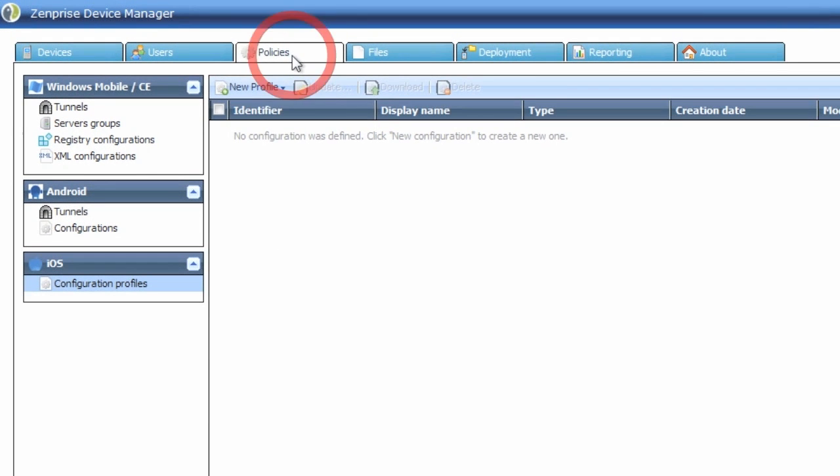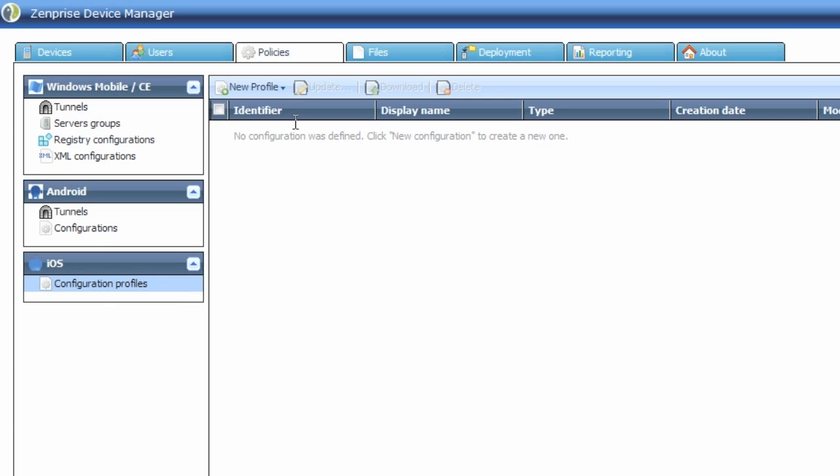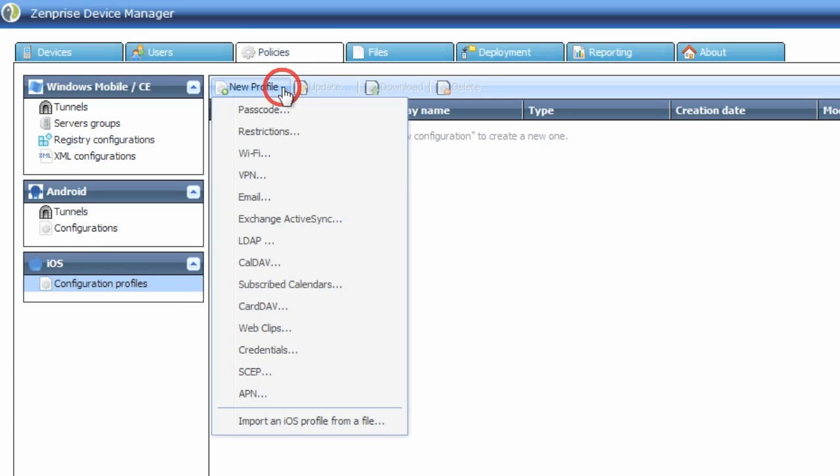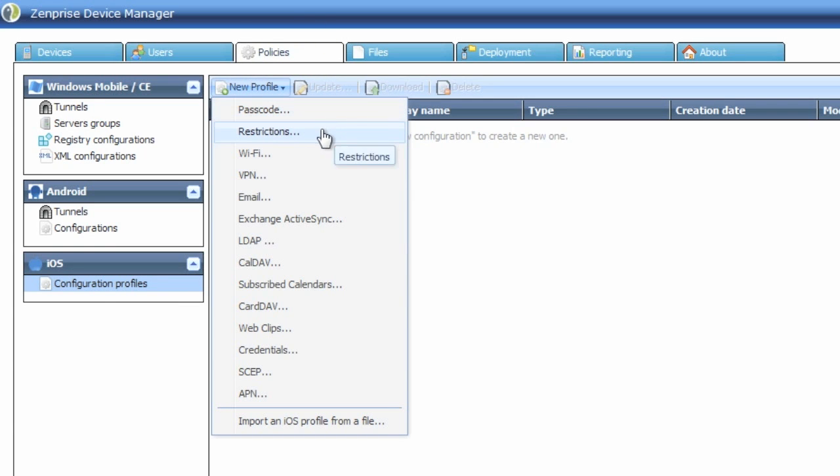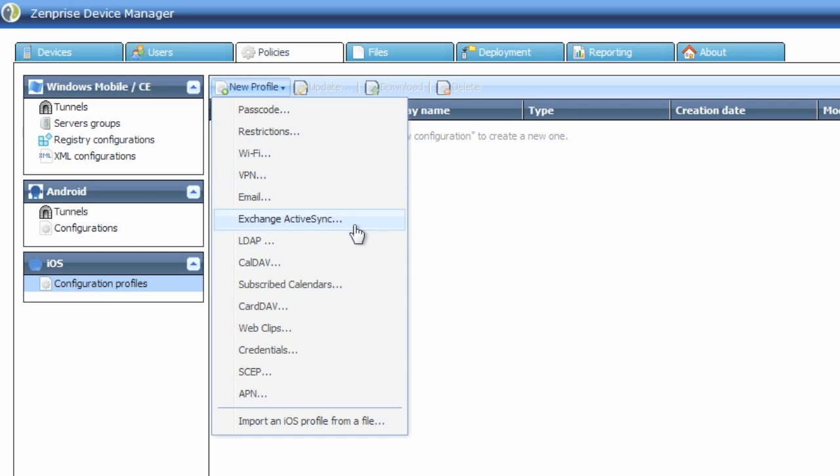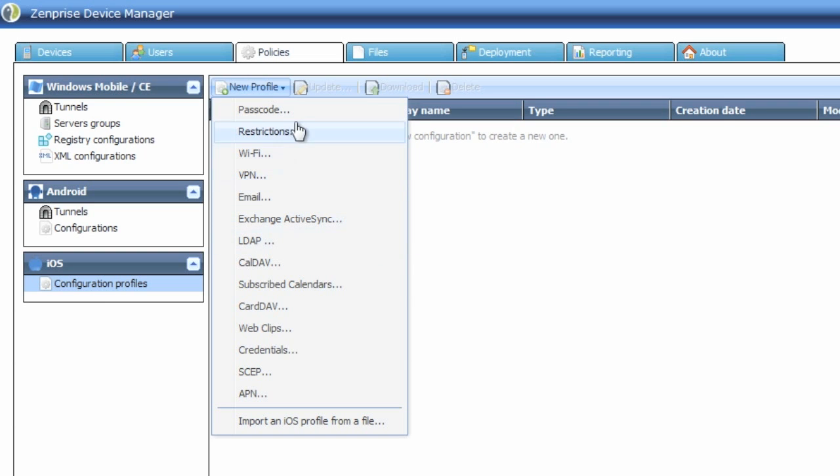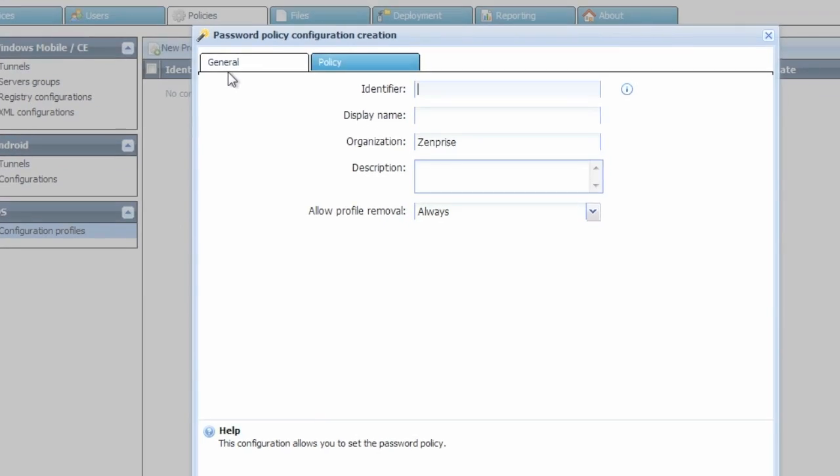Starting with the Policies tab and clicking on Configuration Profiles for iOS, start a new profile. Passcode, restrictions, Wi-Fi, VPN, and Exchange ActiveSync are but a few of the configuration profiles available. We'll begin with the passcode.